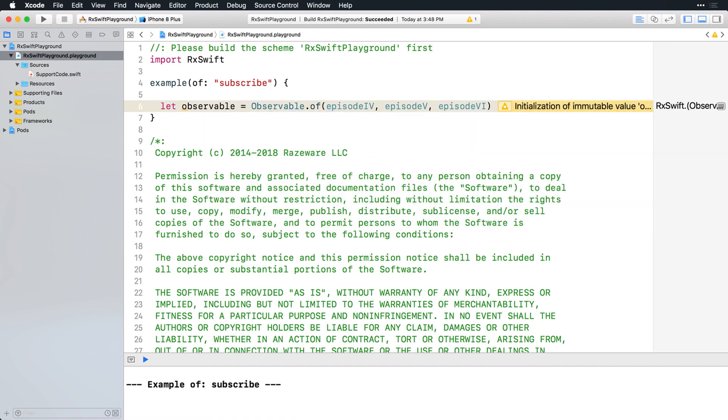Now add this code to subscribe to the observable's events. Subscribe takes a closure parameter that will receive each event as it's emitted. You'll just print the event.